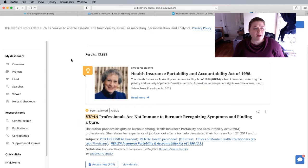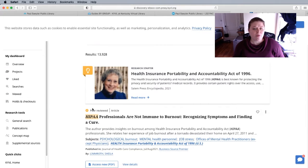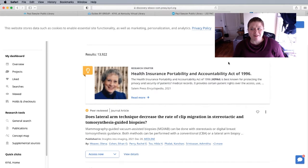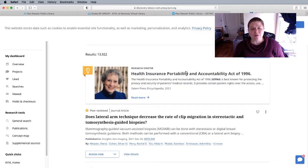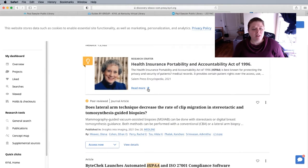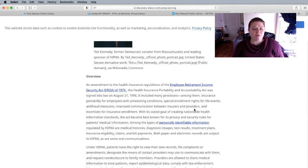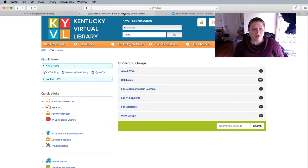We can see that we have a bunch of results — 13,928 to be precise — and you can always attempt to filter them by relevance and date, newest and oldest. If you want to find the newest information about HIPAA, you do want to change sort by from relevance to newest date, and then you can always click on read more and that will take you to the full article.